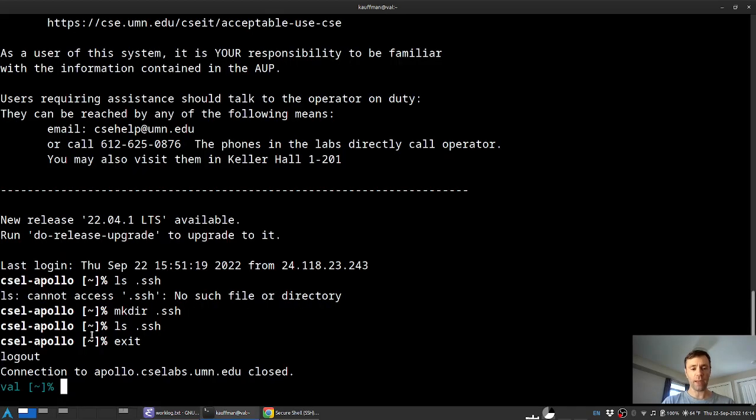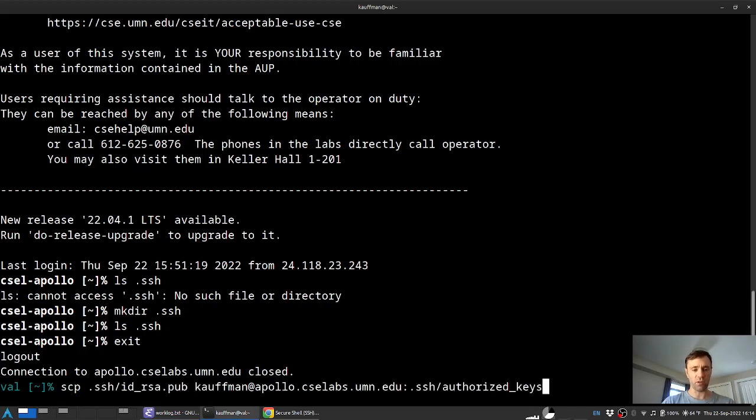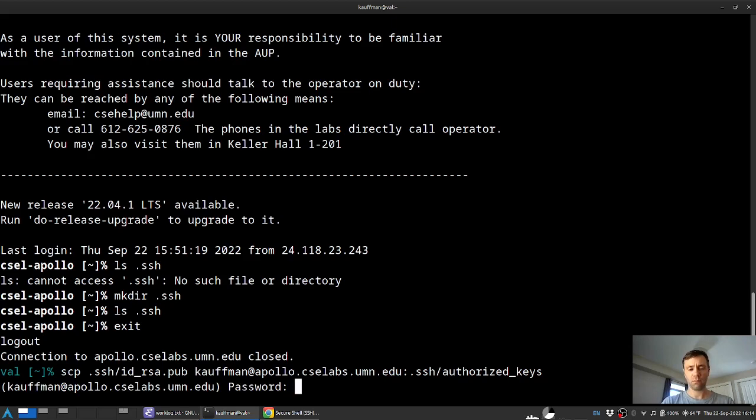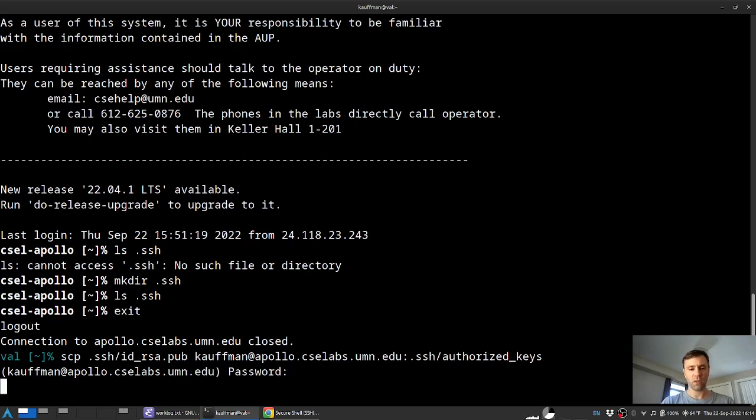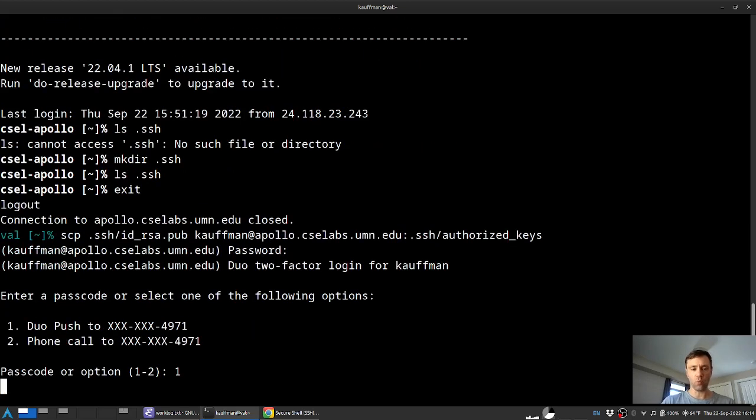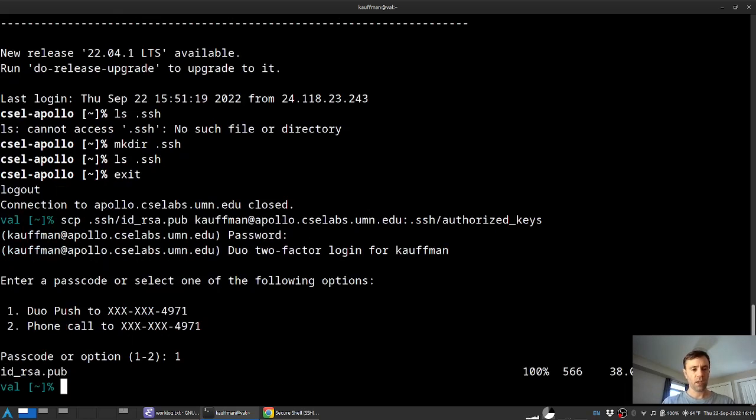Now we'll run that same command again. So I'll go back up in history, this SSH SCP. Punch in my password. One more duo authenticate. And that has been copied over.